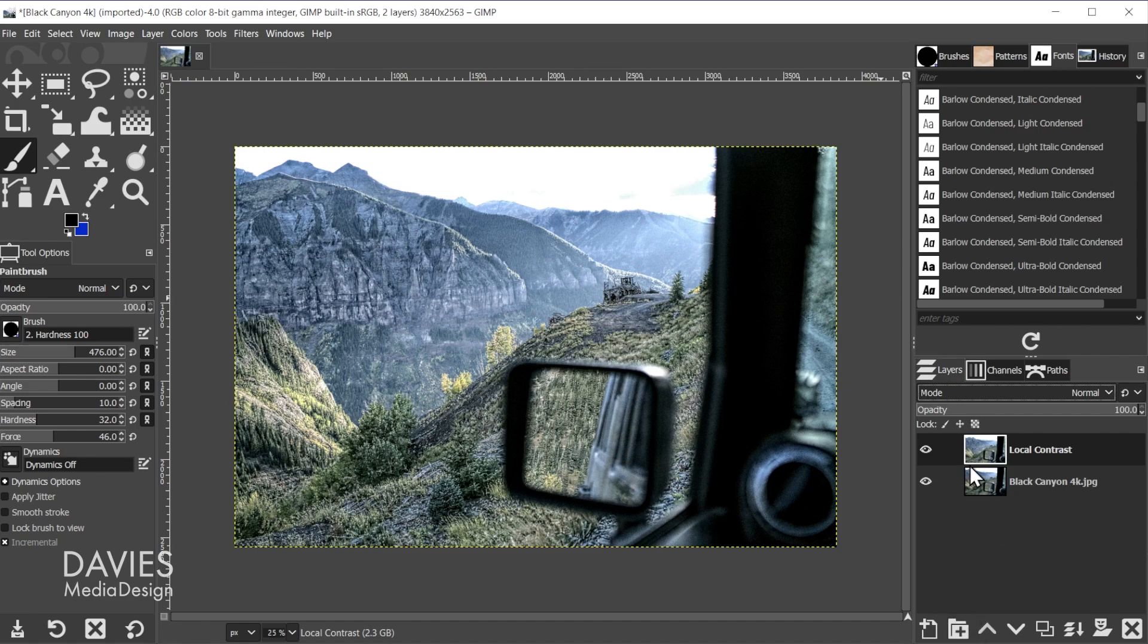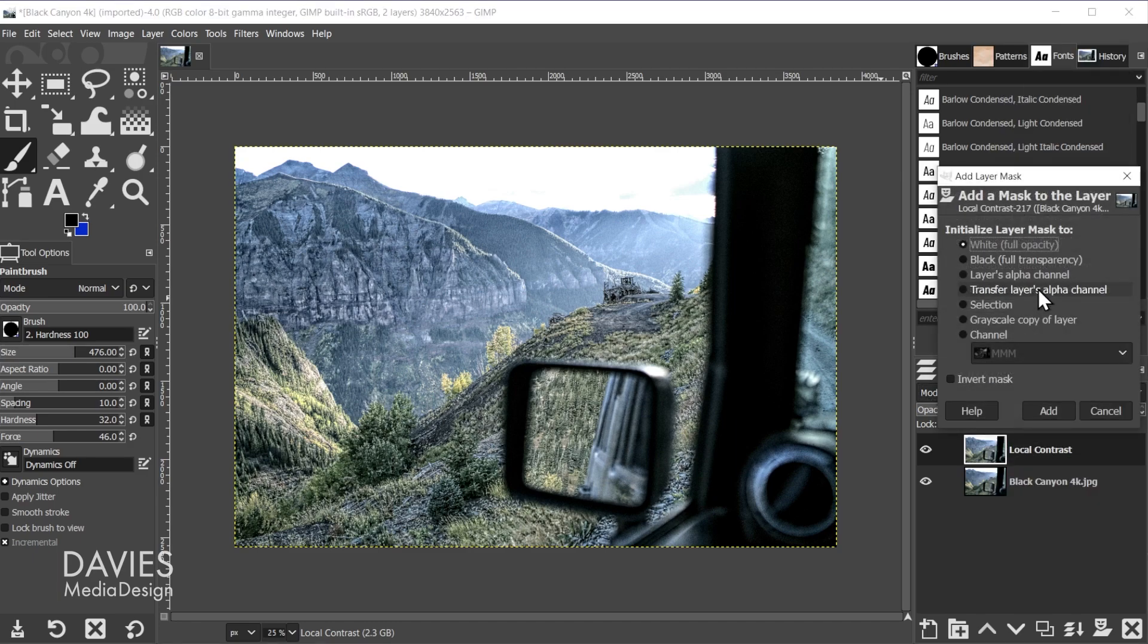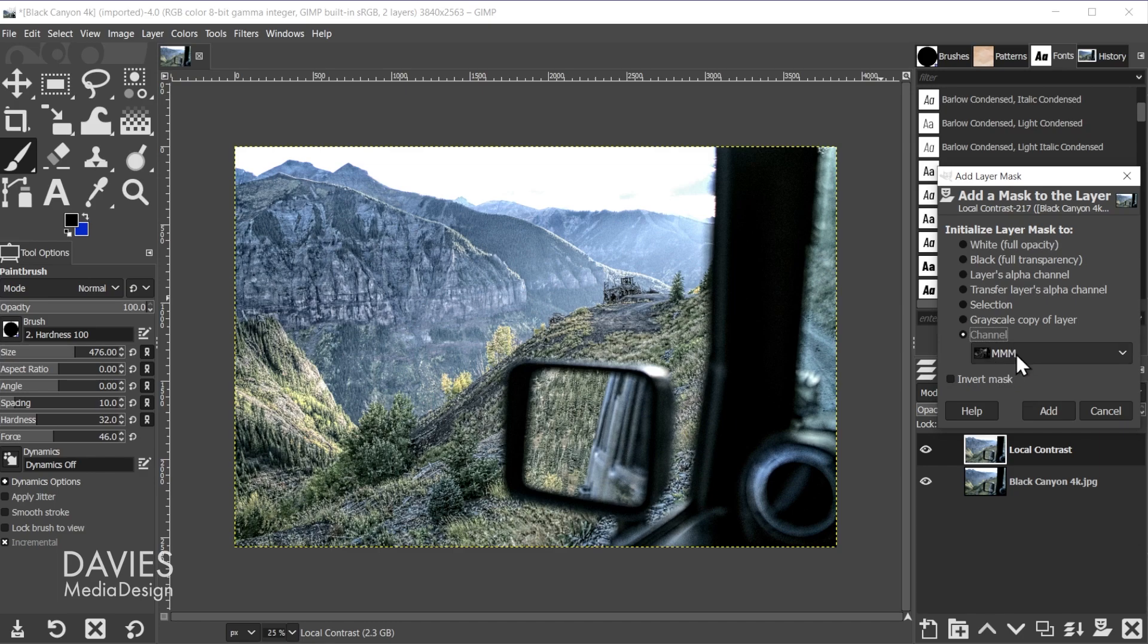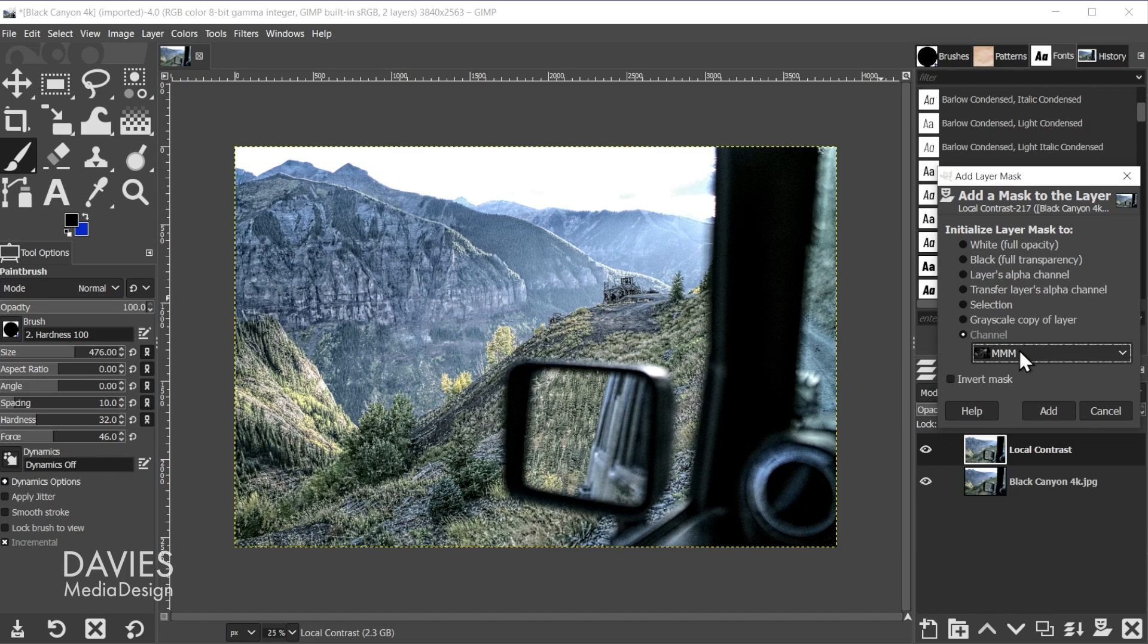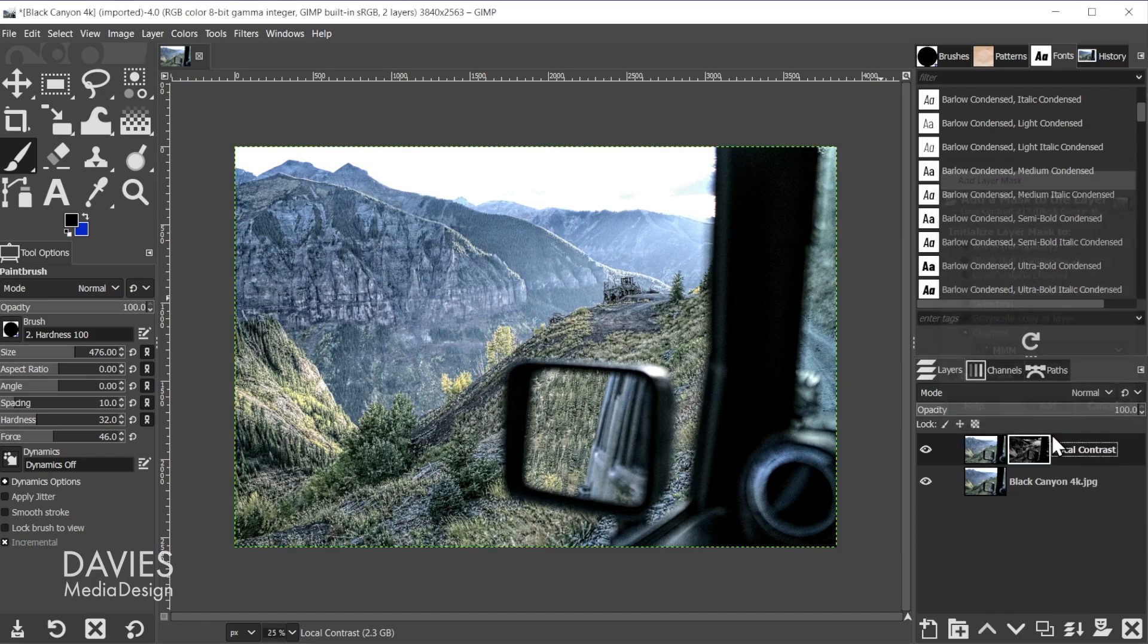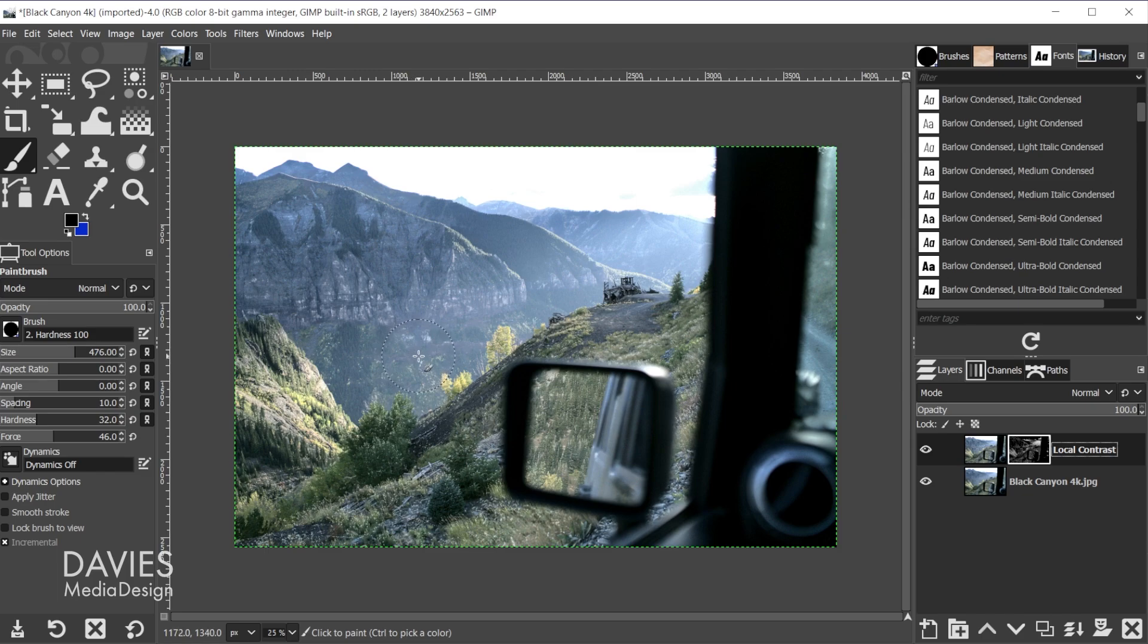So all you need to do here is come over to the local contrast layer, right click, and go to add layer mask. And under initialize layer mask to we're going to choose channel. And I found that the triple M layer worked the best for emulating the clarity effect, but you can click on the drop down here and you can go with any of the midtone options really depending on what you're going for. You can even try out the other luminosity levels there if you want. But I'll go with the triple M option and click add.